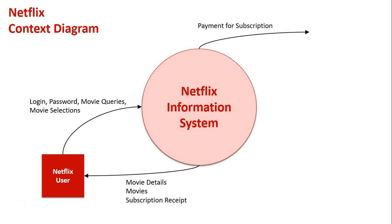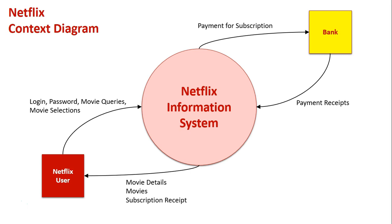On the other end of this, we have a bank. The bank is obviously managing the account side of things. The payments for subscriptions go to the bank because obviously with Netflix we're not dealing with cash, everything is done via card and online. The bank sends back its payment receipt to Netflix so they